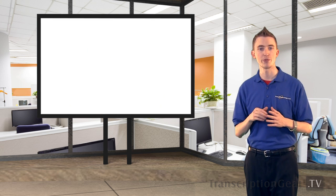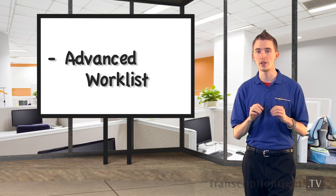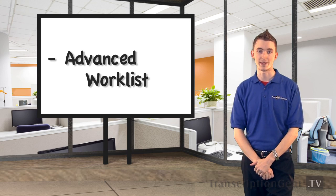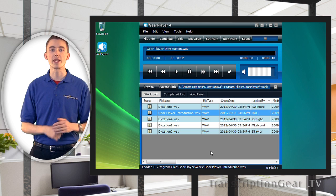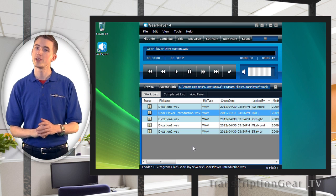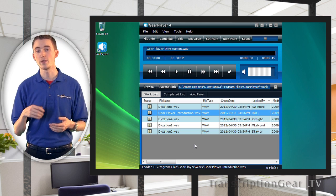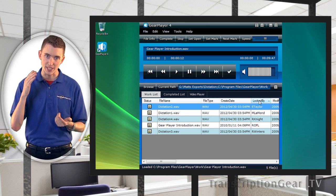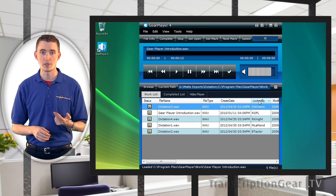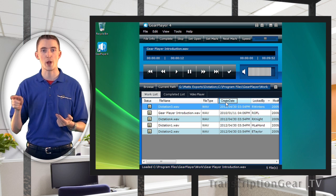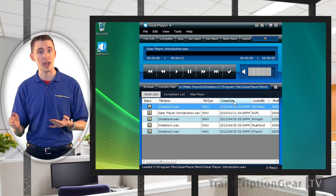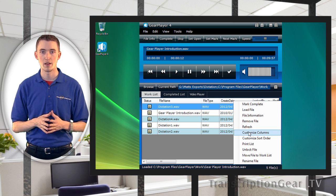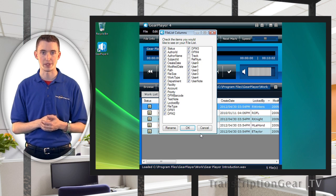Now, we have seen the new user interface, but let's take a closer look at the new advanced work list. The work list has now been completely integrated into GearPlayer. It hosts a ton of new features as well. This includes single-click sorting, whether it be ascending or descending, arranging of columns by clicking and dragging and dropping, or removing of columns and adding new columns that have been added. Just right-click and hit Customize Columns.